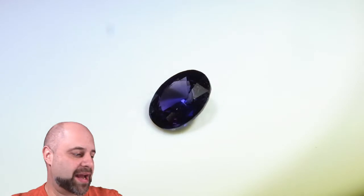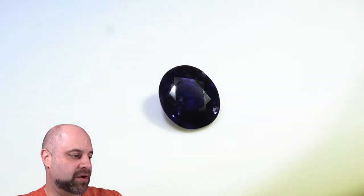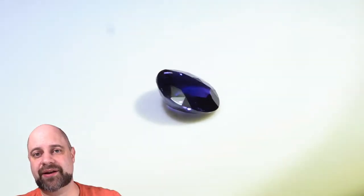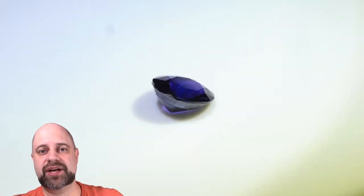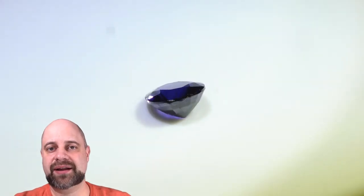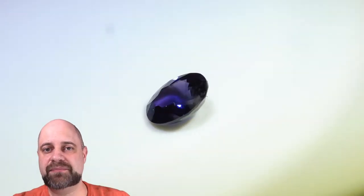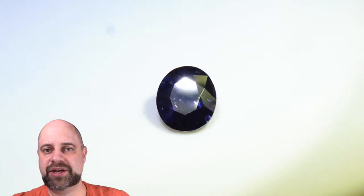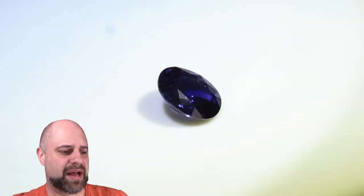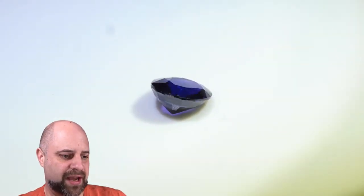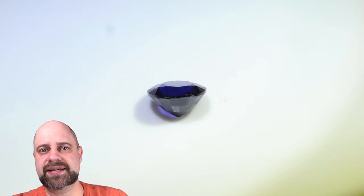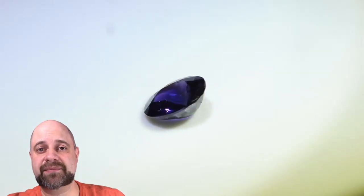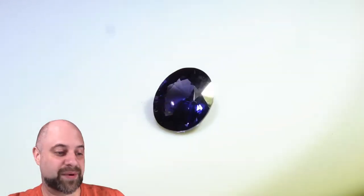I have for you an absolutely delightful 0.96 carat IGI certified unheated color change sapphire. It has a beautiful blue to purple change, gorgeous stone, absolutely lovely. You can see it on the turntable right now. This is going to make a stunning piece of jewelry once we are done with it.